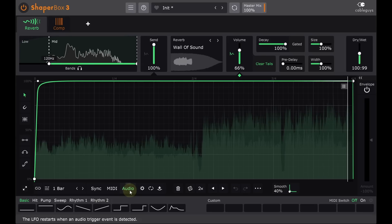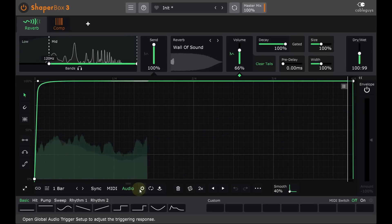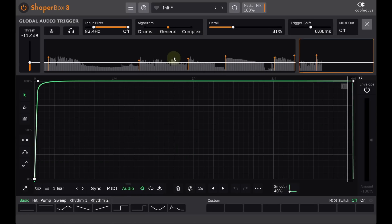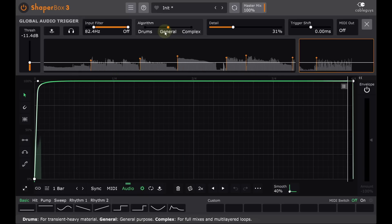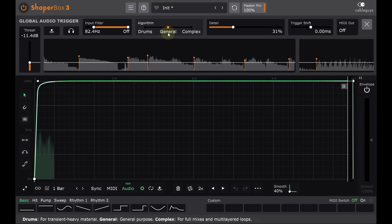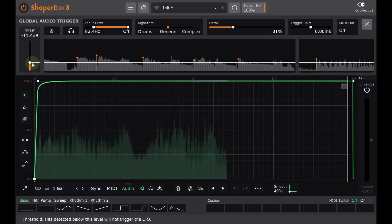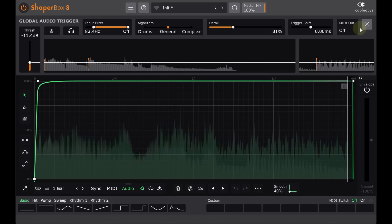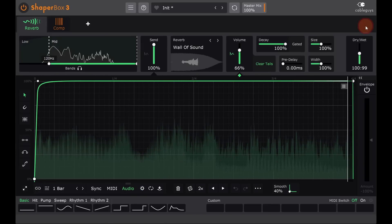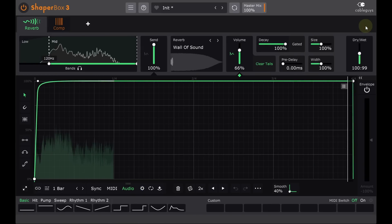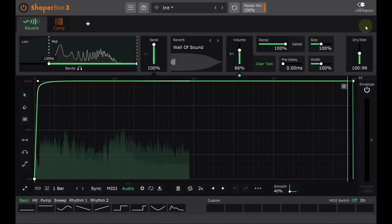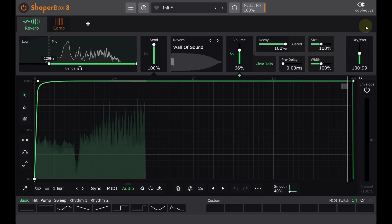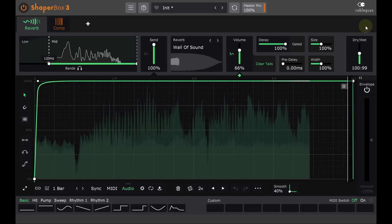I've played around with the triggering settings a little to make this feel nicer to play. I'm using the general algorithm, and I've tweaked the threshold and detail parameters a bit. This does add a tiny bit of latency, but it still feels perfectly playable to me in real time, and it's a lot of fun.